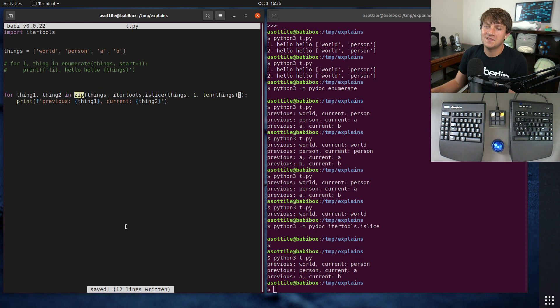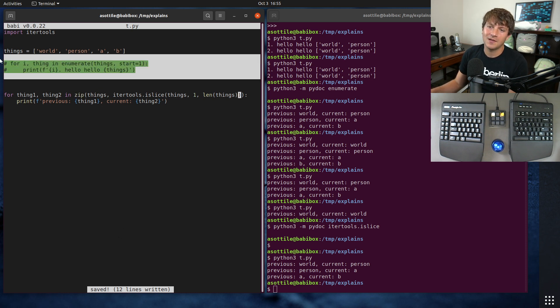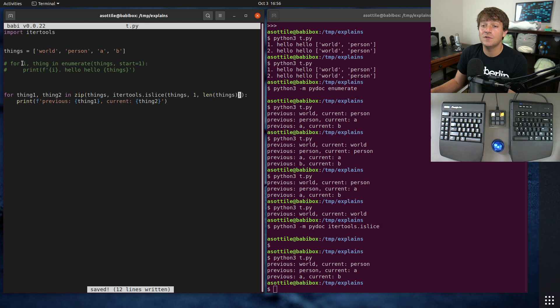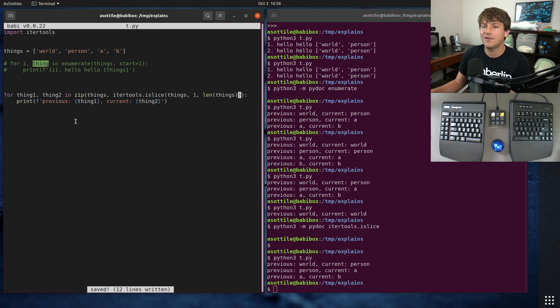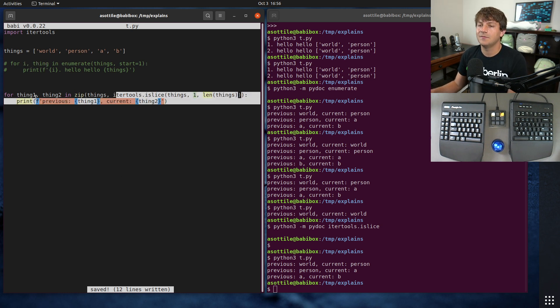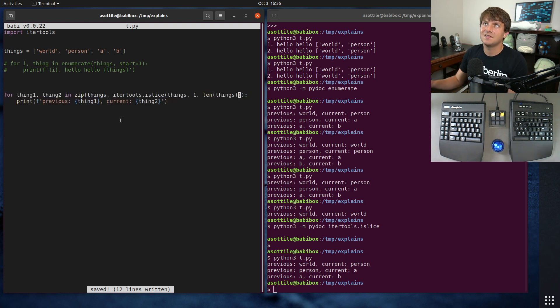But yeah, zip is the other thing that I want to show. So enumerate can remove many of the common cases where you do need the index and you also need the value. And zip can be helpful if you have this sort of staggered pattern.